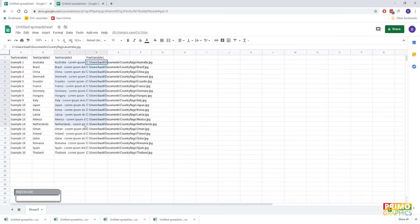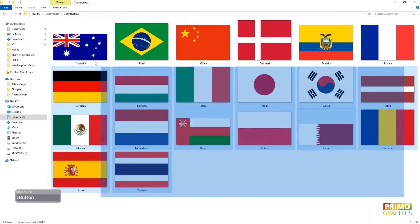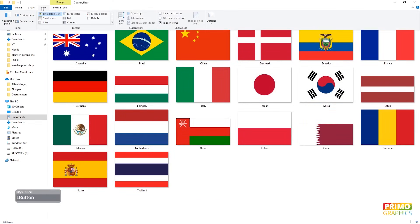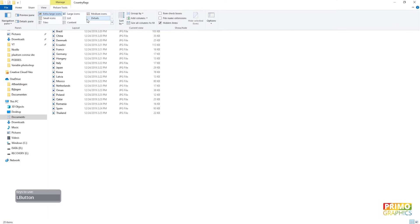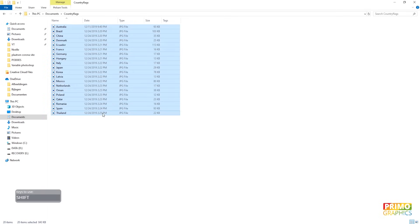To do so, we're going over to the map that contains the images on the computer. So here we are at the map. In my case, it contains all the country flags we're going to use. To copy the path, we're going to select all. Then hold shift and right click on the mouse.